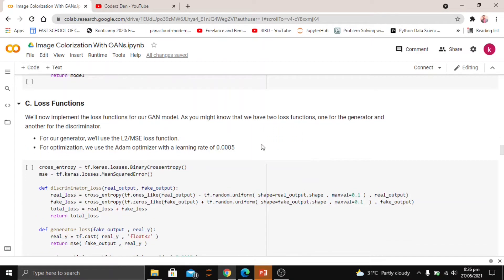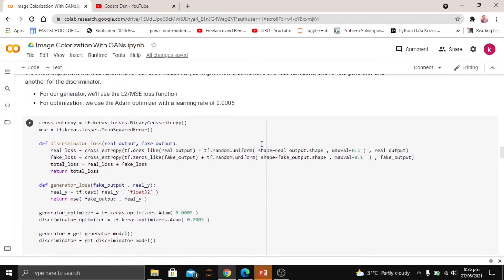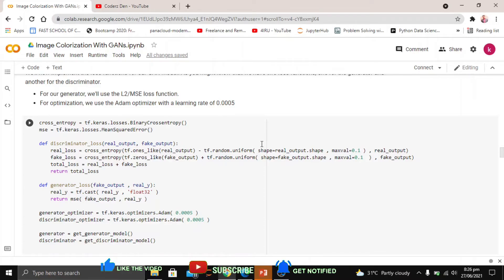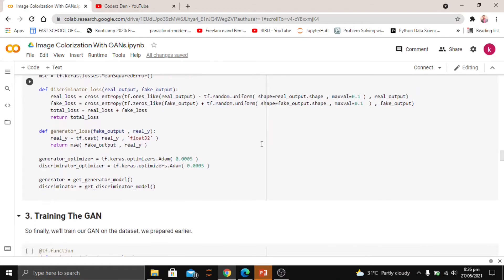For the loss functions: the discriminator uses binary cross-entropy, and the generator uses mean squared error. Both the generator and discriminator are optimized using Adam.